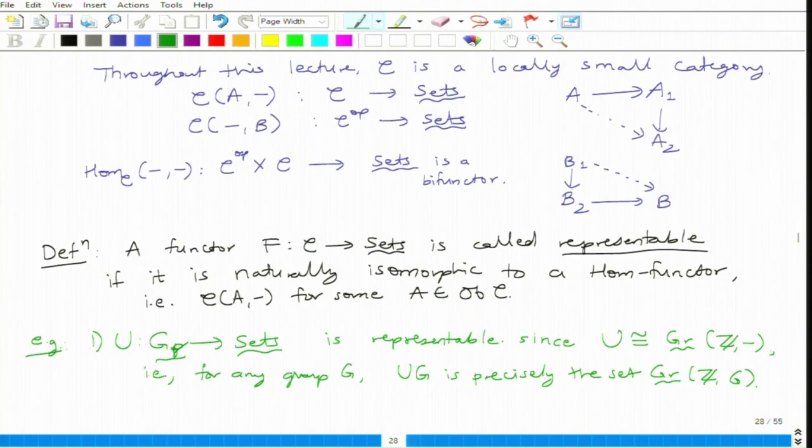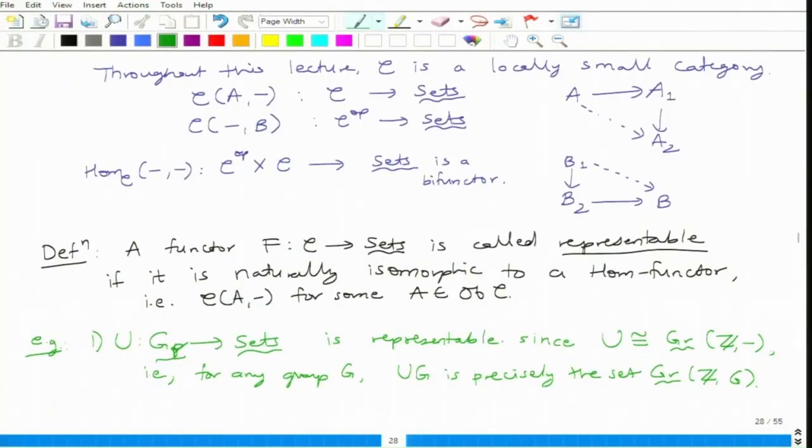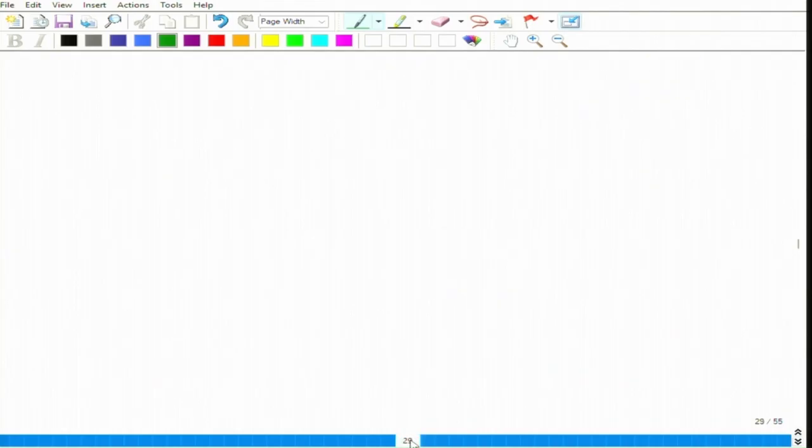Even though on the face of it this is just a forgetful functor, that forgetful functor is represented by a fixed object. The important thing about representability is that whenever you find such an object, you can also find one particular element called the universal element for this functor. In this case, what is that universal element? It is 1. Wherever 1 goes, that determines a different function — so 1 is a universal element.